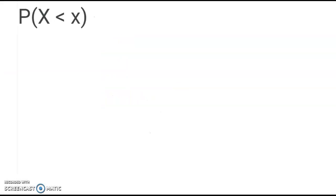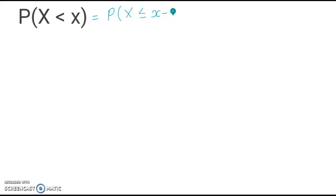Moving on, let's have a look at when x is strictly less than a value. This time I do not have the less than or equal to inequality. So just remember our rules of discrete random variables — that is, P(X < x) is the same as P(X ≤ x − 1). So again, we will be using the Poisson CD option.